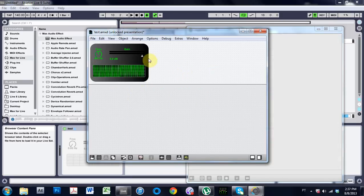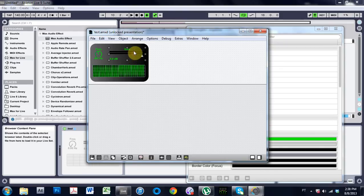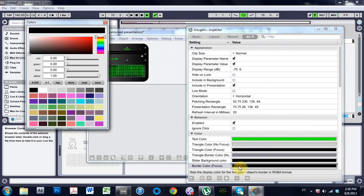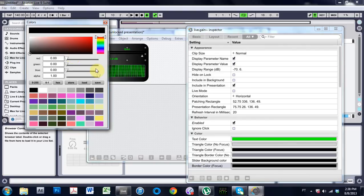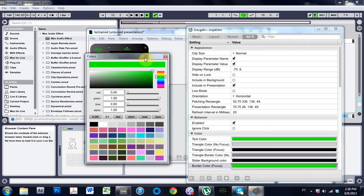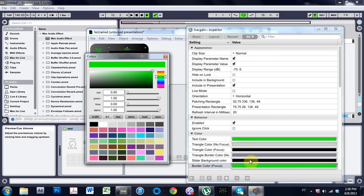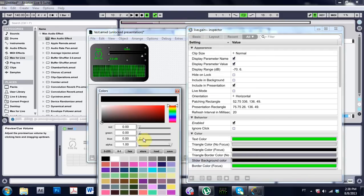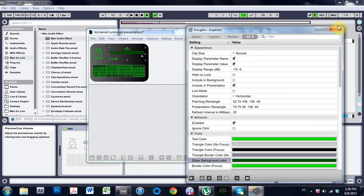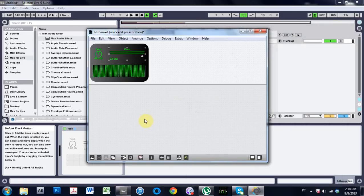You can't really see the gain now. So maybe if we come in and border color and change that to that green too. Does that do anything cool? That looks pretty sweet.